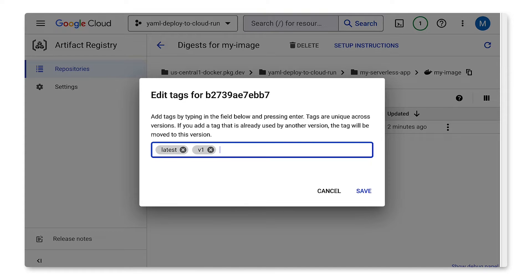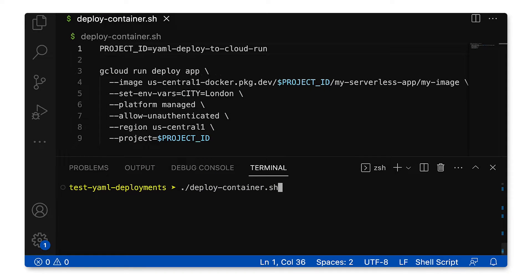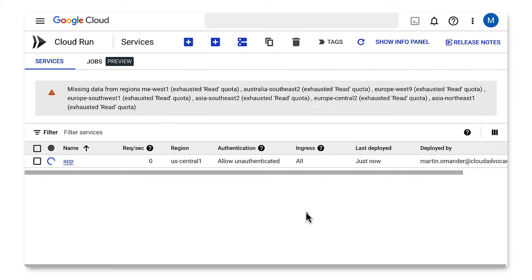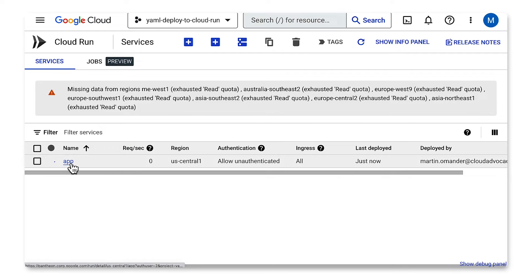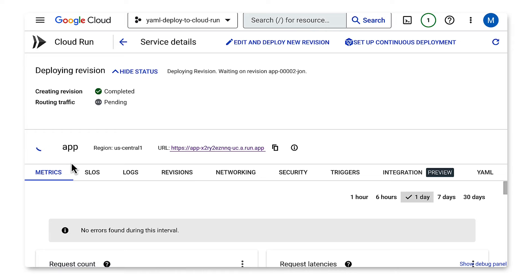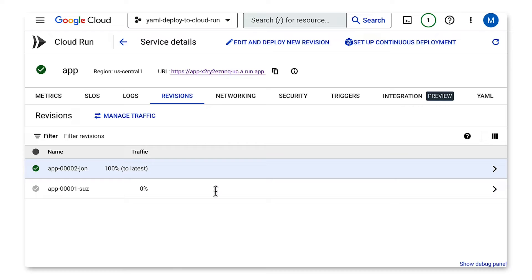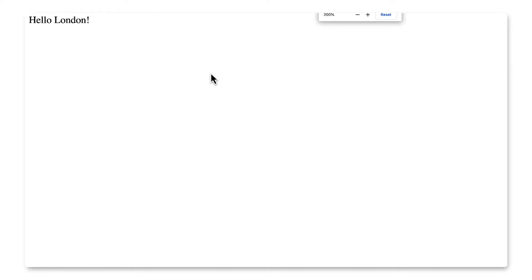Next, let's deploy it to Cloud Run. This is a familiar command: gcloud run deploy. Let's see what that looks like in the console. If you click the service on this list, you can see the progress. Click the Revisions tab for more info on the revision that's currently being created. It's all done. Let's see if it's up and running. Hello, London. It's working, Roger.